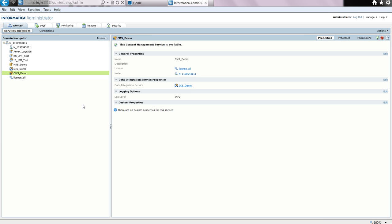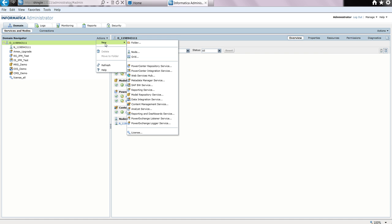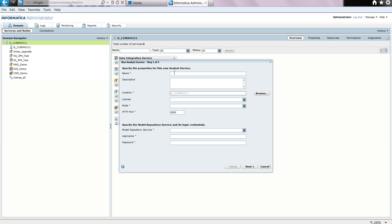Now that the content management service has been created, the next thing to do is to create the analyst service. So once again, we set the cursor at the name of the domain, select actions, choose new, and select analyst service. We give it a name — let's call it AT underscore demo. We select the license, select a node, and specify the port number where the analyst service will run.